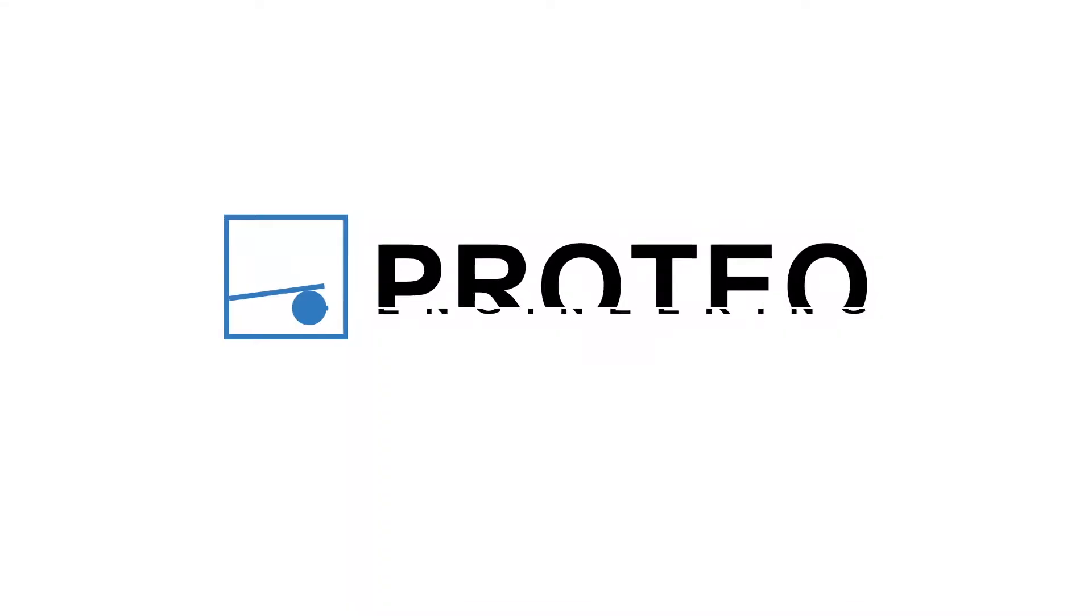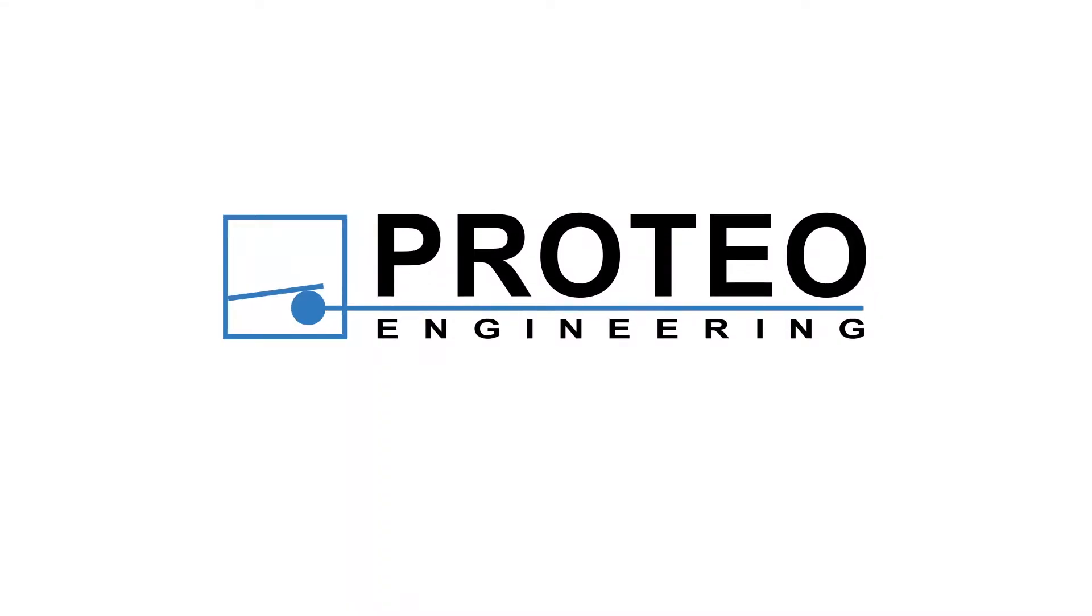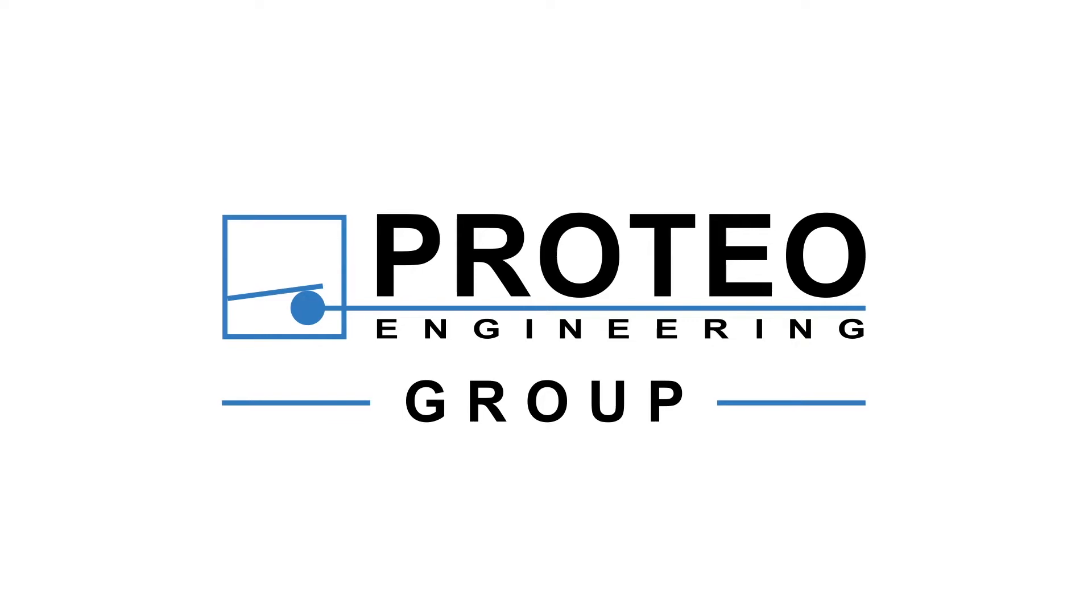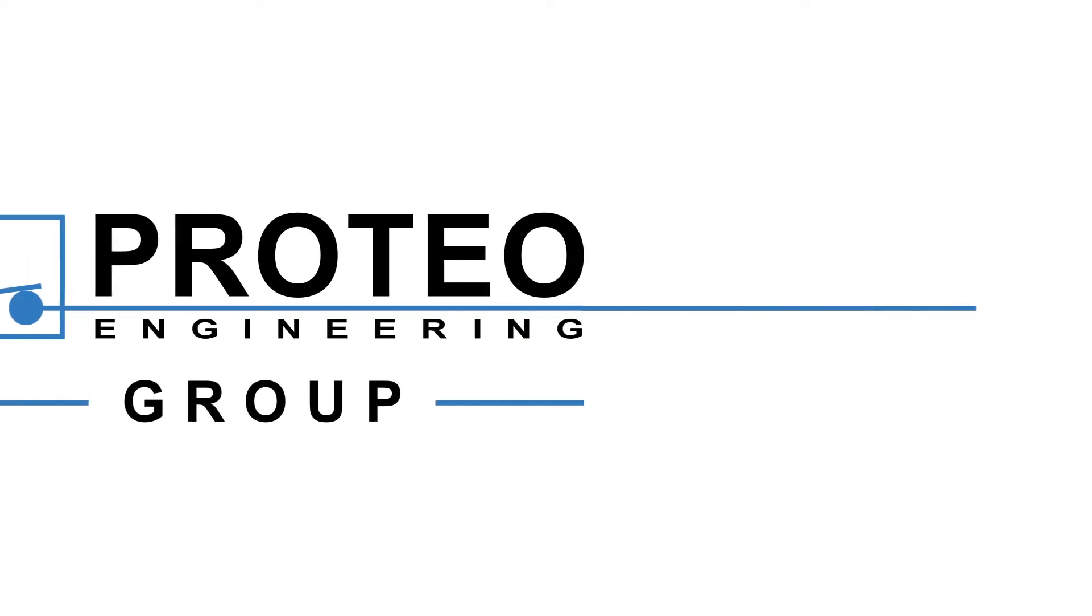Proteo Engineering for over 40 years has been providing energy and drive to your projects. Today it offers technological solutions for the complete automation of your site.